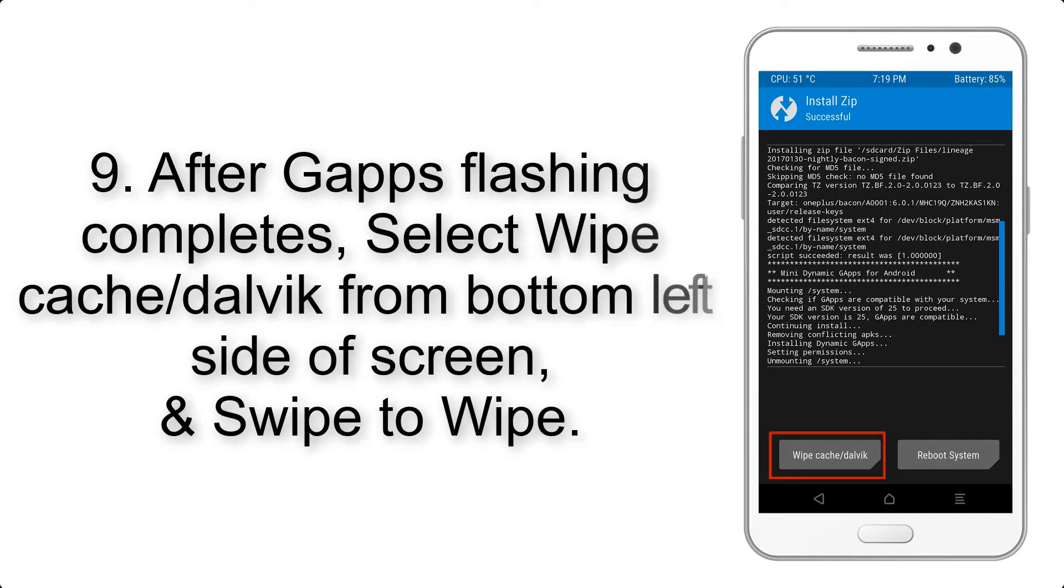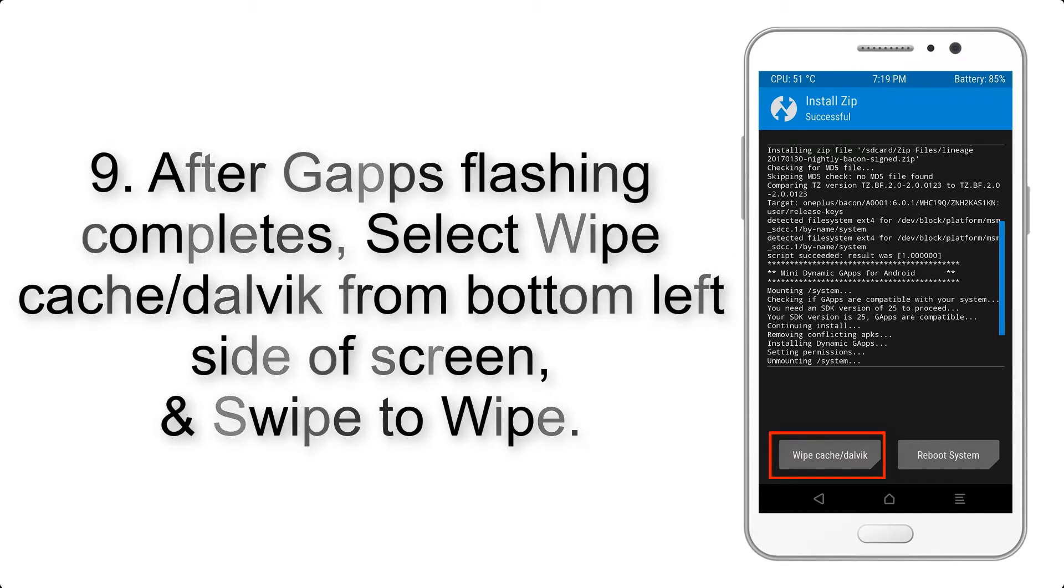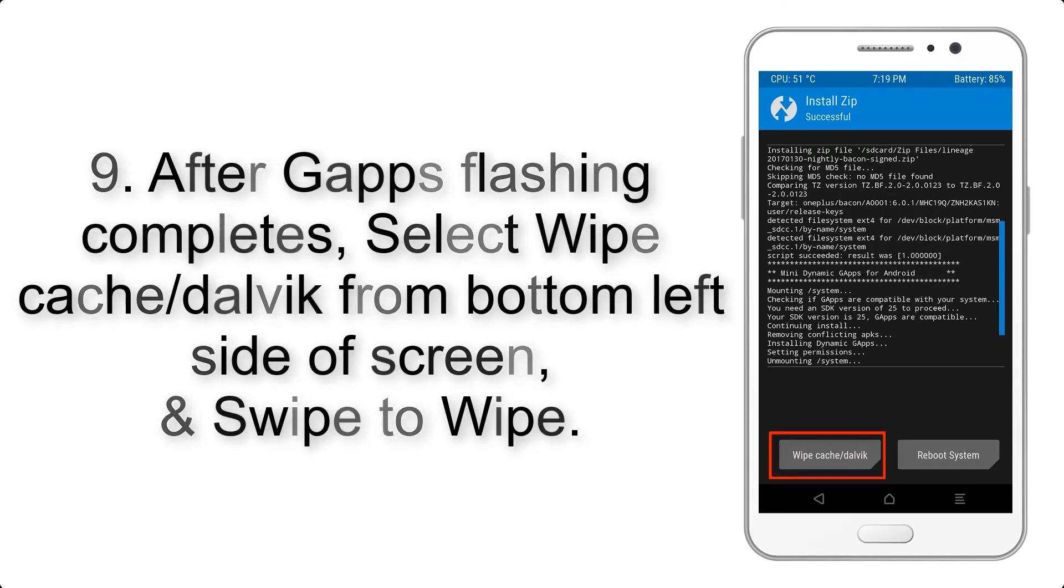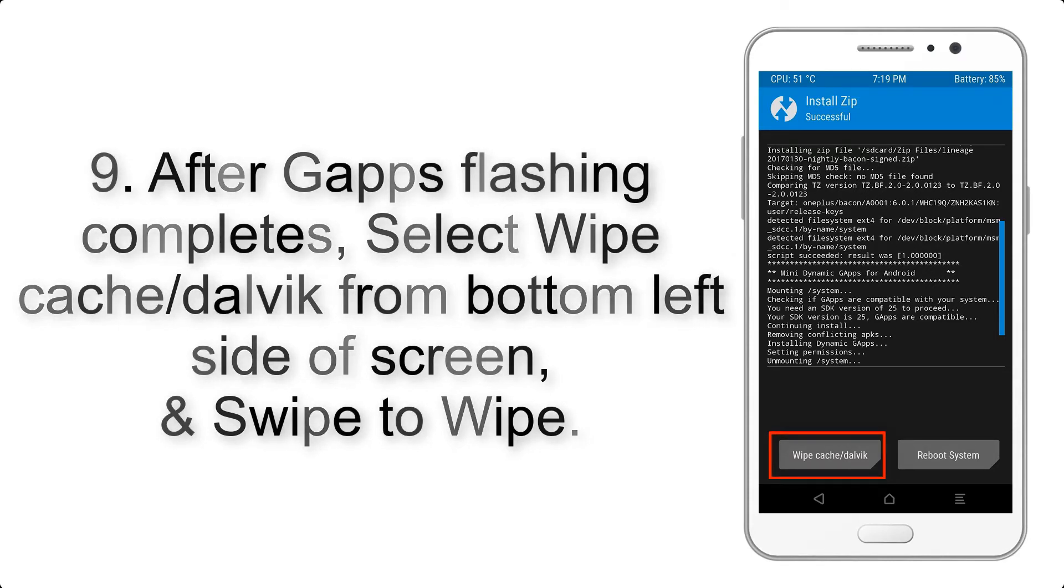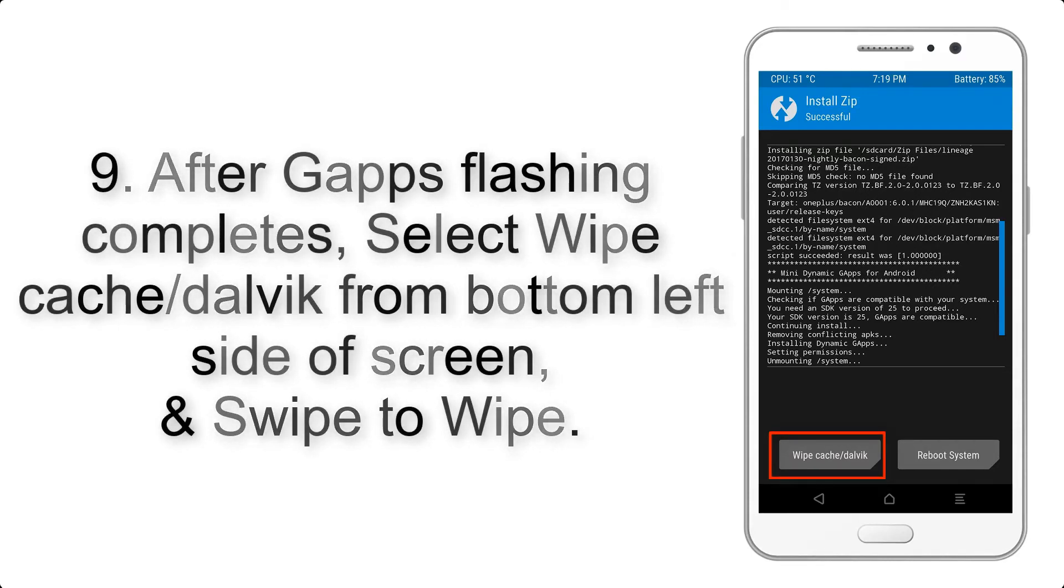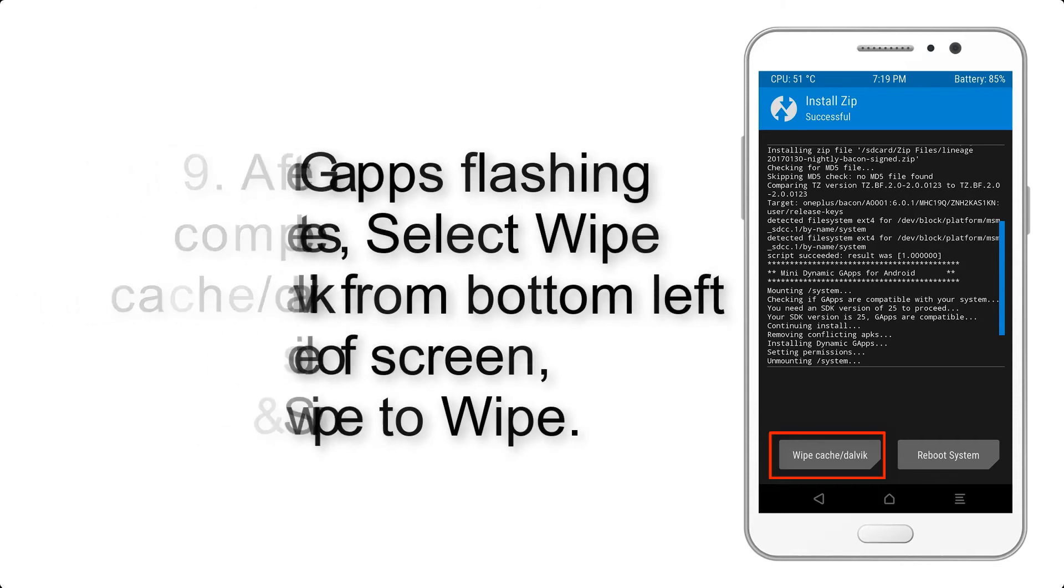Step 9: After GApps flashing completes, select Wipe Cache and Dalvik from the bottom left side of screen, and swipe to wipe.